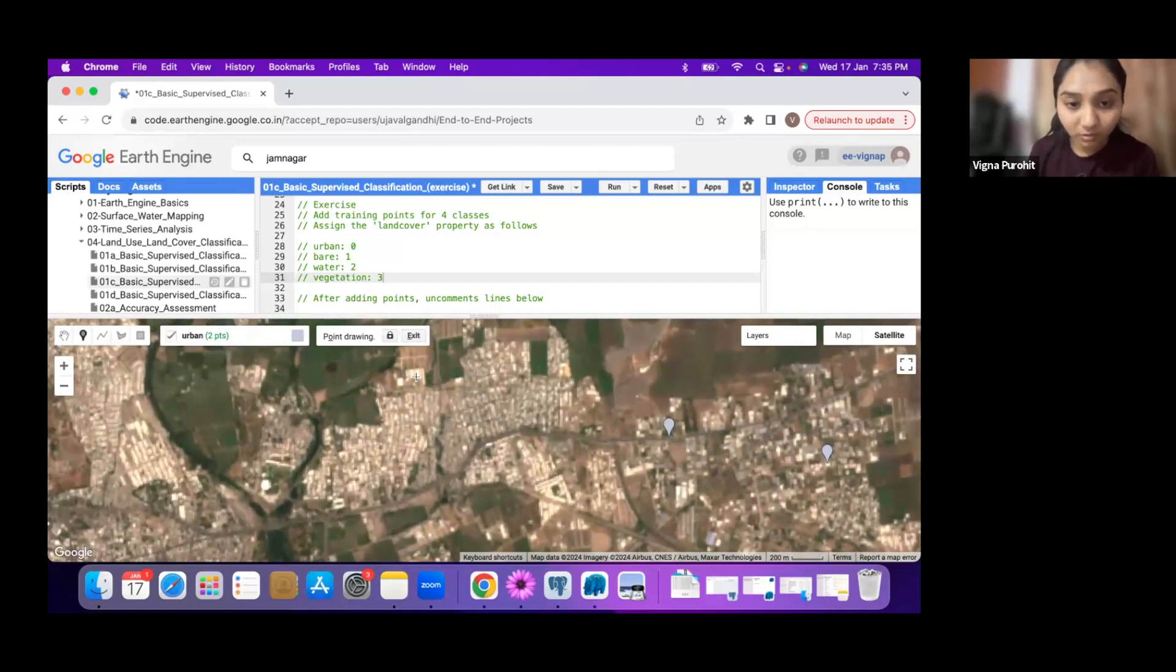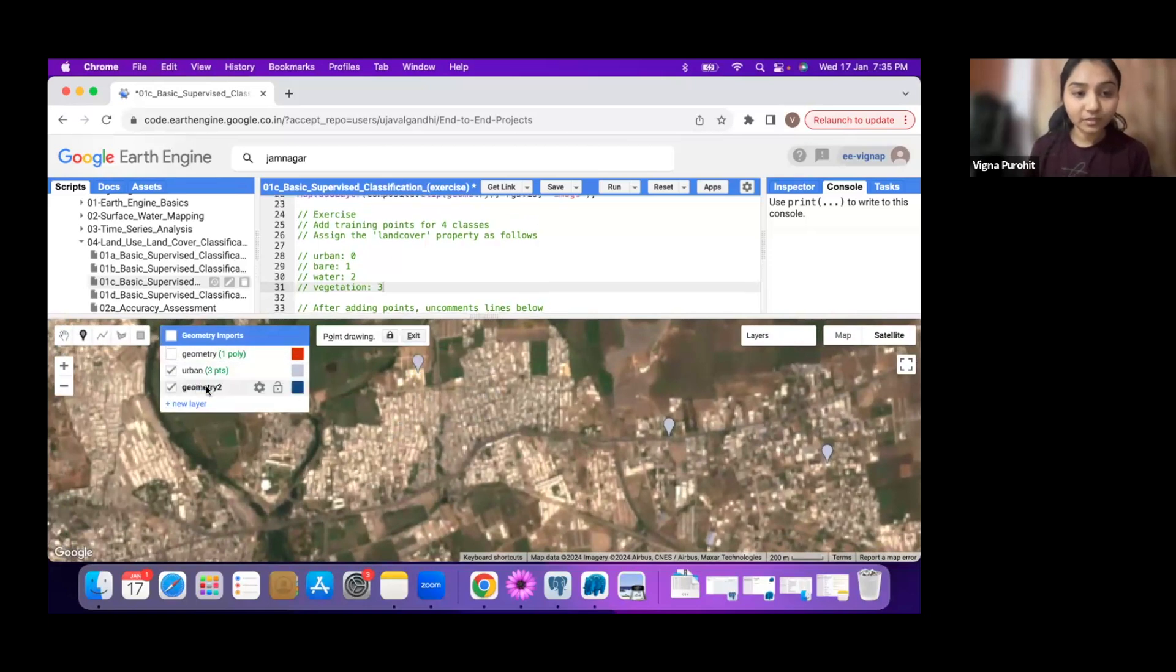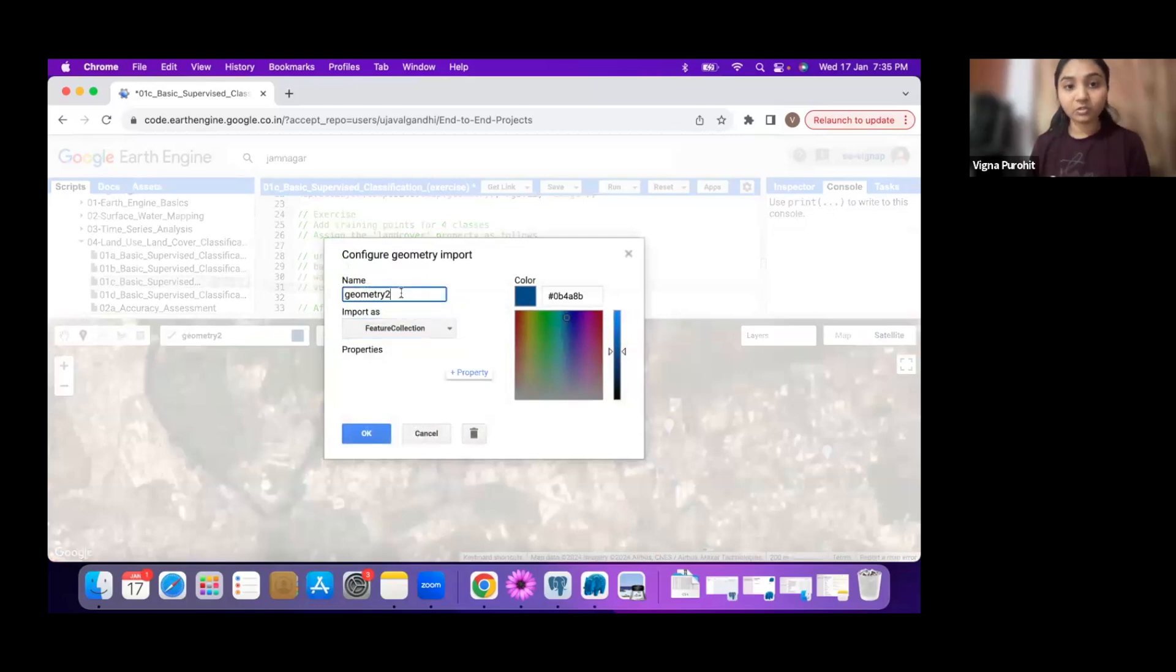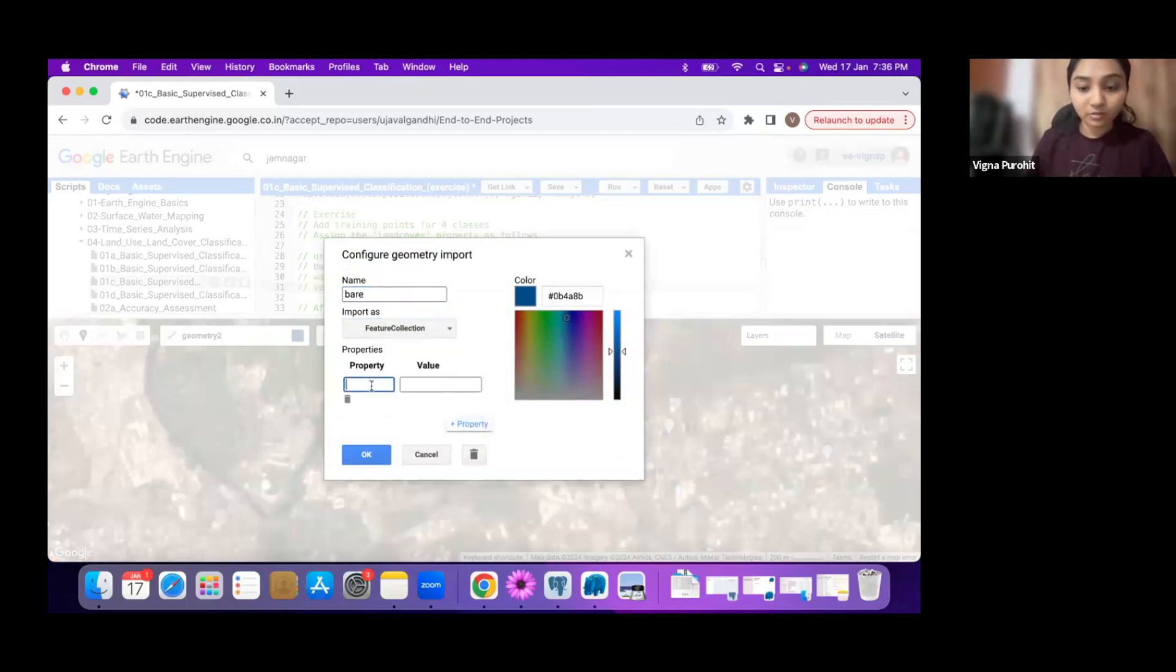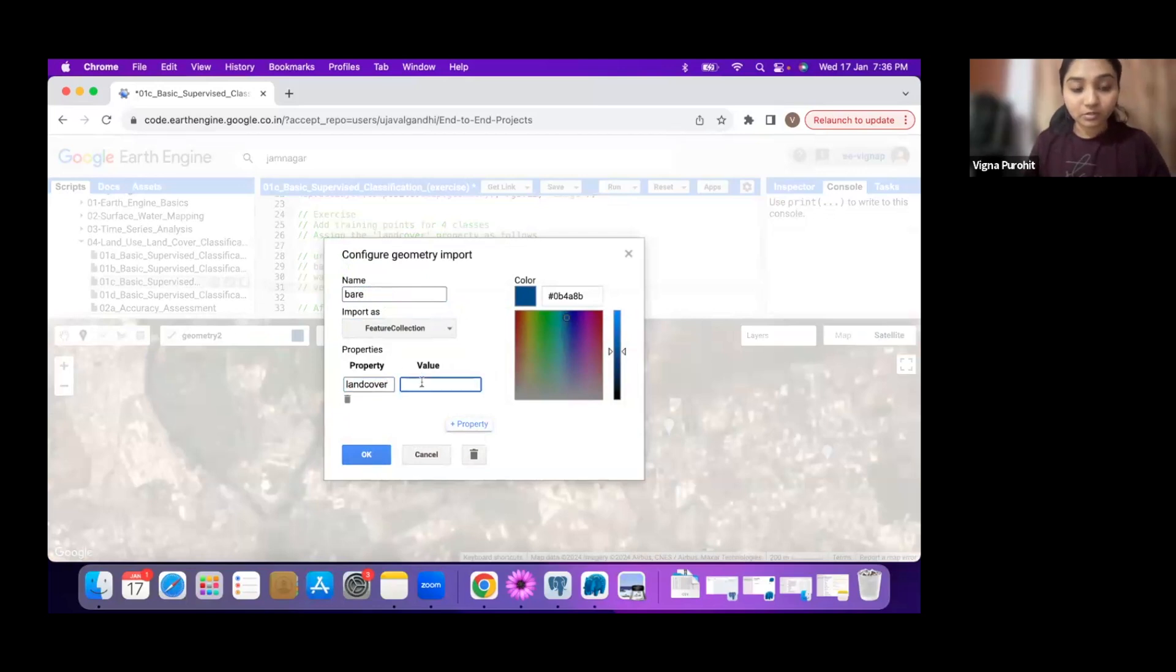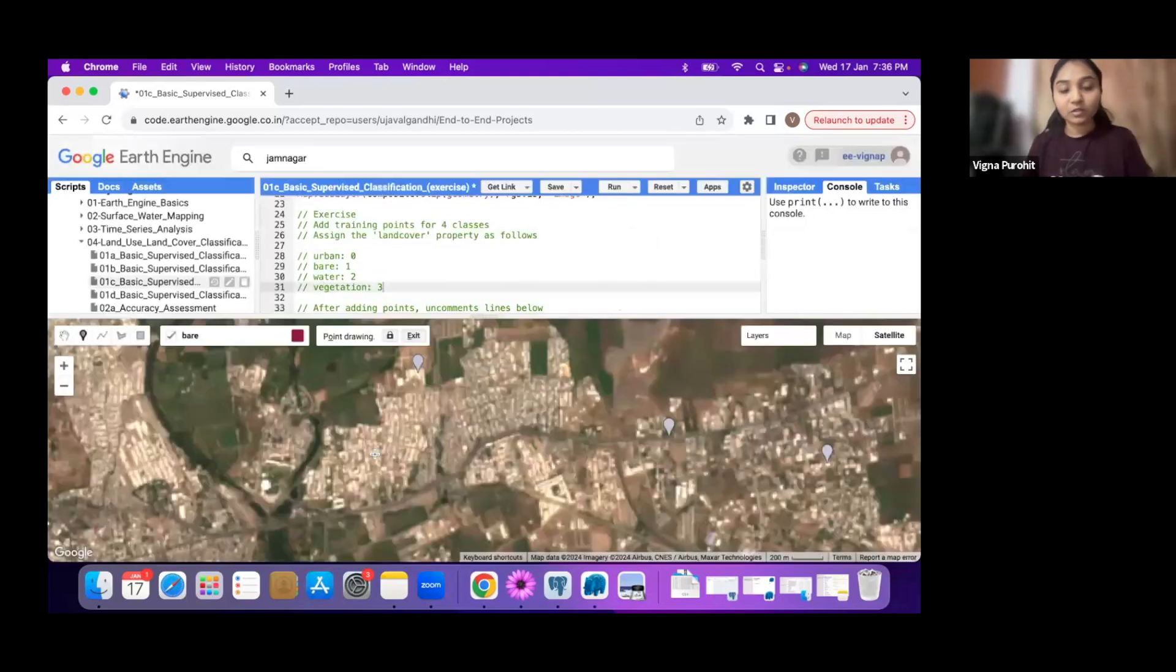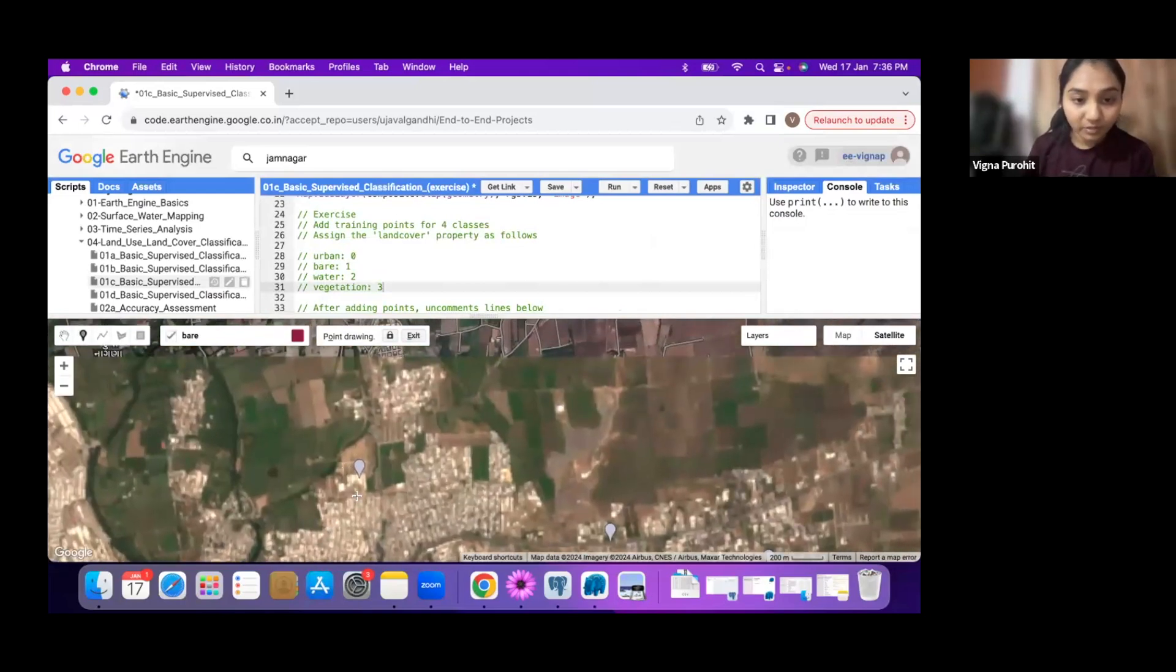I'll create one more layer and do the same thing, feature collection. It's a bare class, with land cover property set to one. You can keep the color maybe red or something.